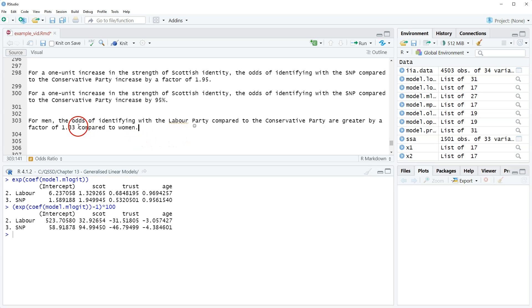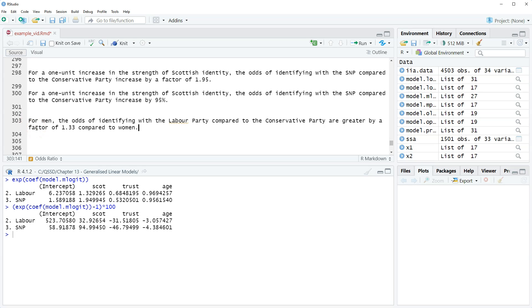Yeah, there might be some wordsmithing to do here, but I just wanted to point out that in a dummy variable interpretation, we start with the higher category, talk about the effect, and then include what it's compared to. Here it's just a little weird because we have the comparison of the outcome categories as well, so you need to sort of do that double comparison if we were doing a dummy variable interpretation.